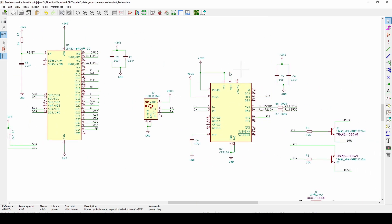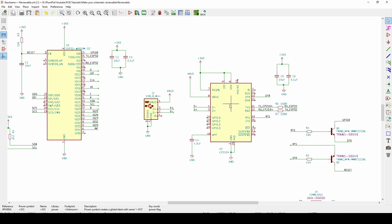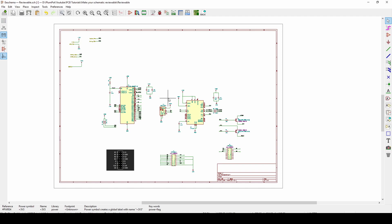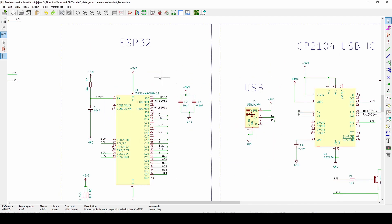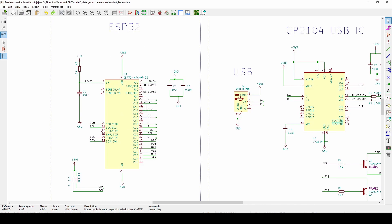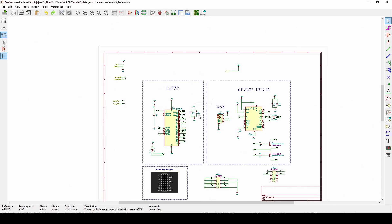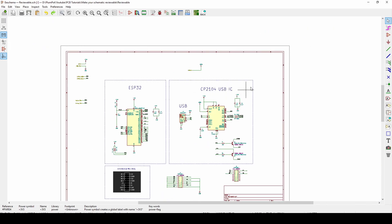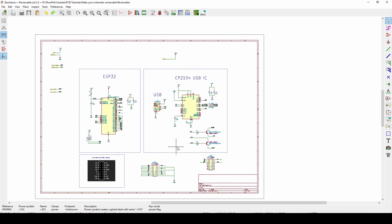This way when someone reviews it, they can easily see what is related to this IC, what is related with that IC. Ideally also put some text with it. Like this, when I give this to someone to review, they will straight away know what this is. All the stuff in this box is related to the CP2104.